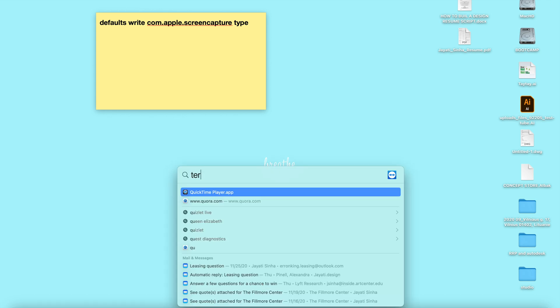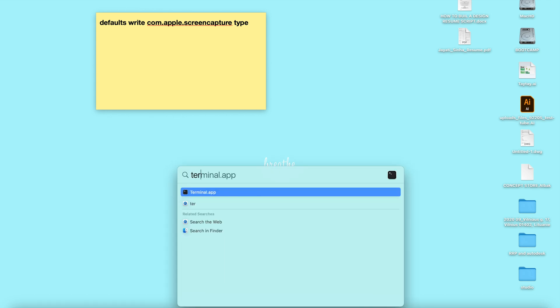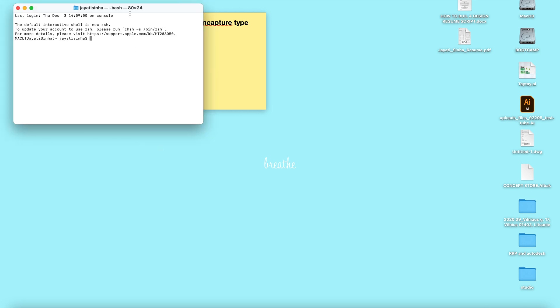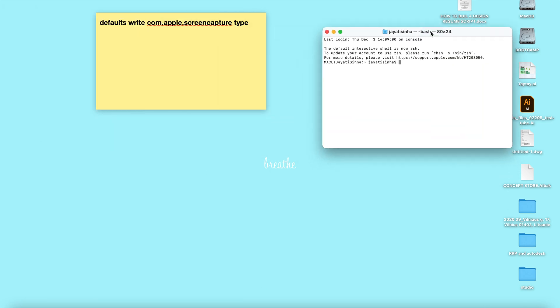You need to press Command and spacebar and type in Terminal. Once this opens up, you copy this - I'm going to put this in the description so that you can easily copy it.